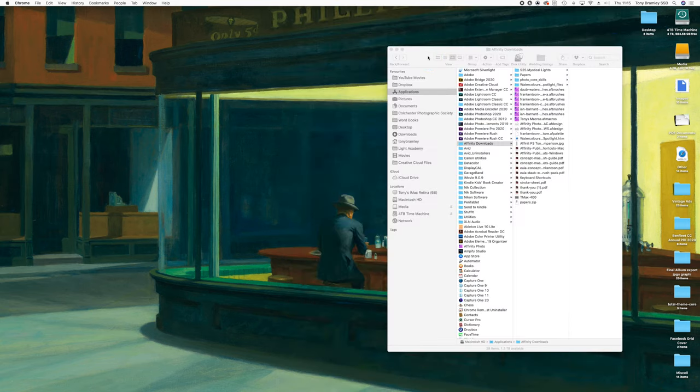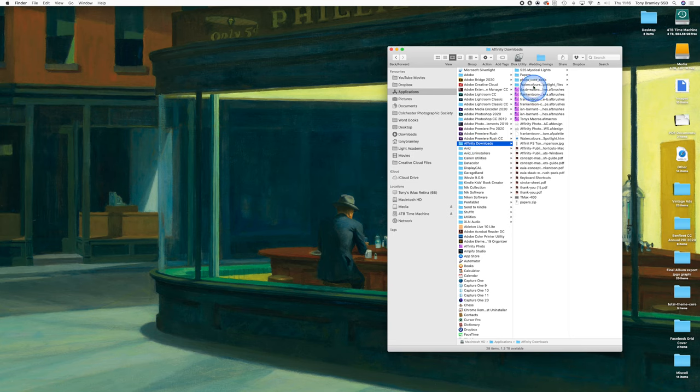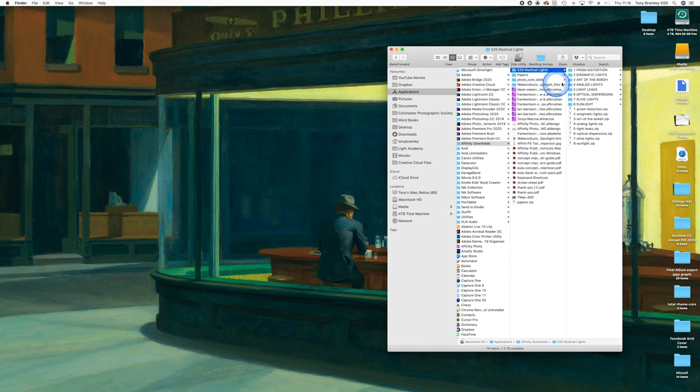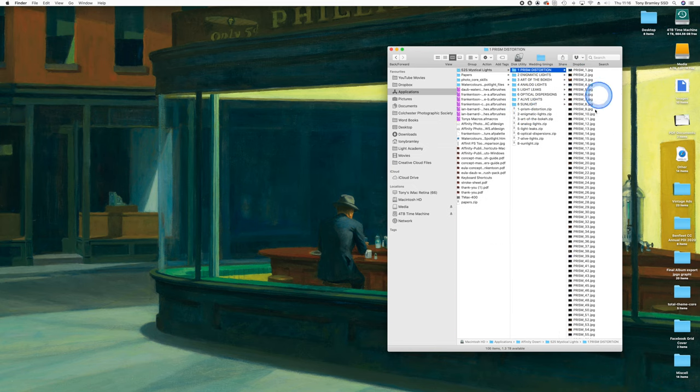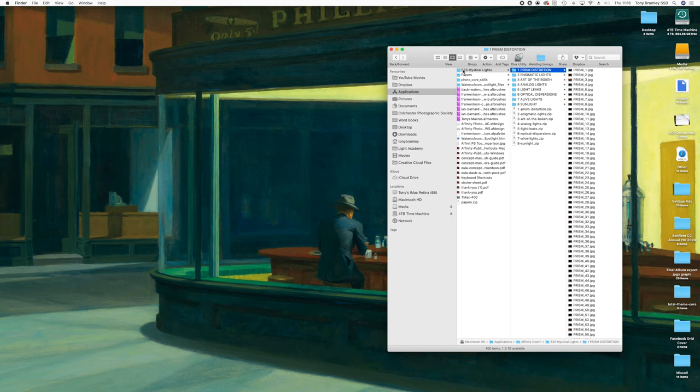So once purchased, you download them to your system and I put mine here under Applications and here you can see all the folders coming out from that under Downloads. You can see here I've got some papers and watercolours and some brushes and I actually popped the Mystical Lights up here and here are all the folders. Once unzipped they come down into all of their individual folders here.